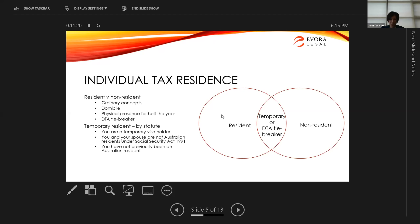Temporary residence is a statutory concept that many people are taking advantage of. Most people who come to Australia, even on business migration visas, family visas, or related visas, will hold a temporary visa — it's very unlikely to get a permanent visa straight away. There are classes of visas that do grant permanent residency immediately, such as global talent visas, but in most cases they are temporary visas.